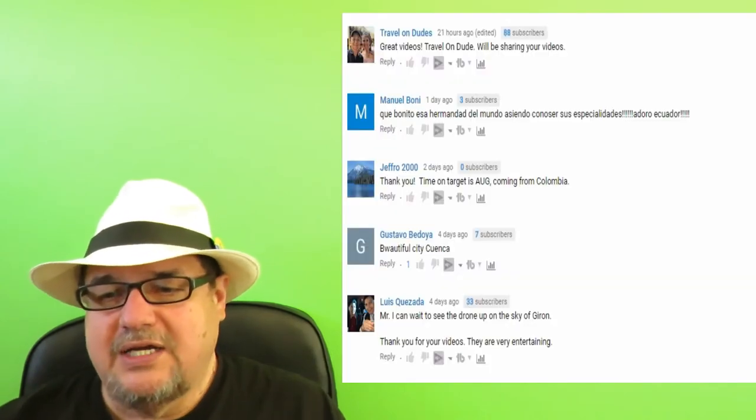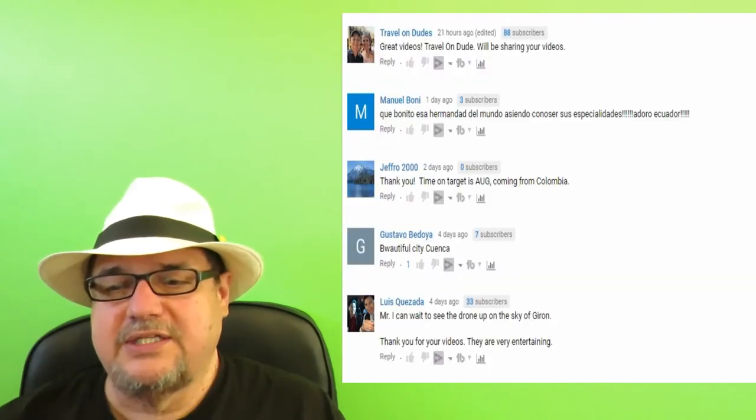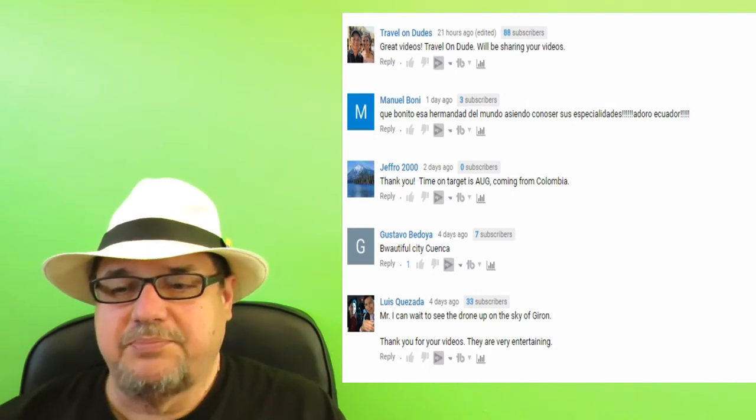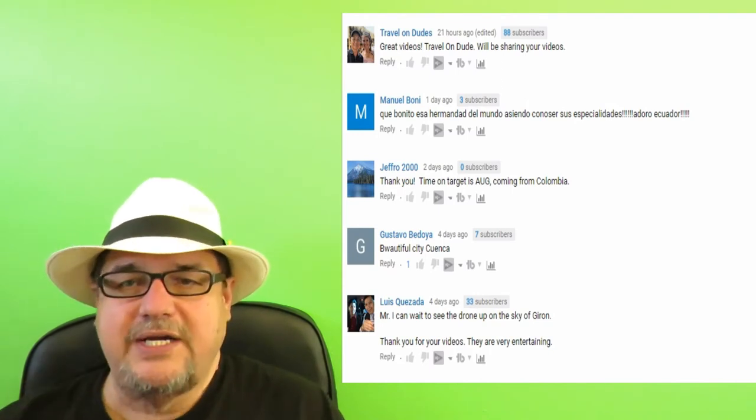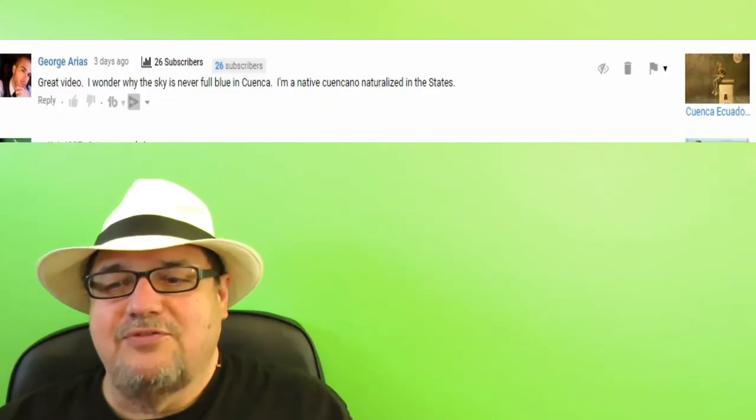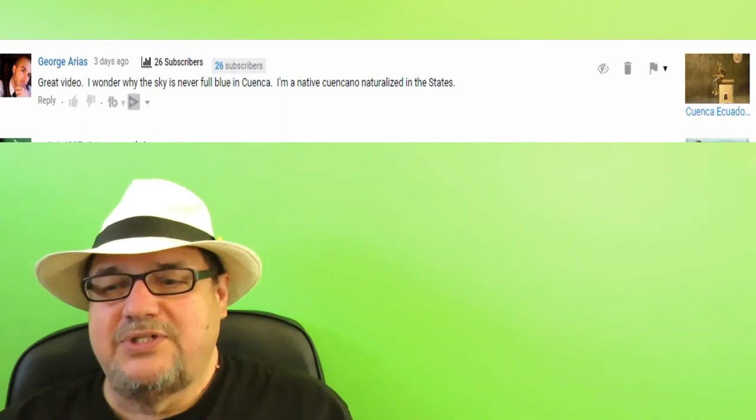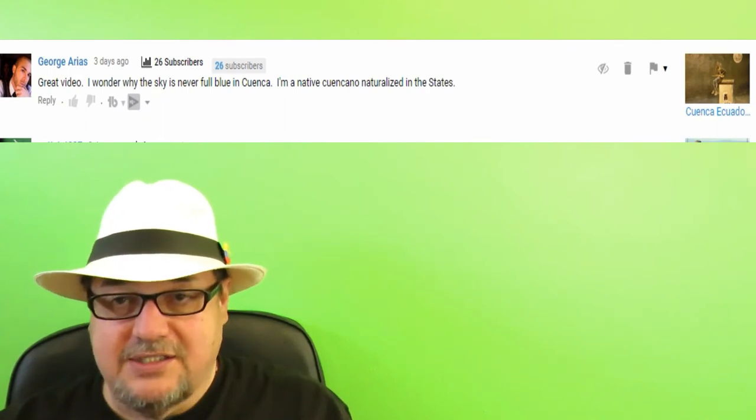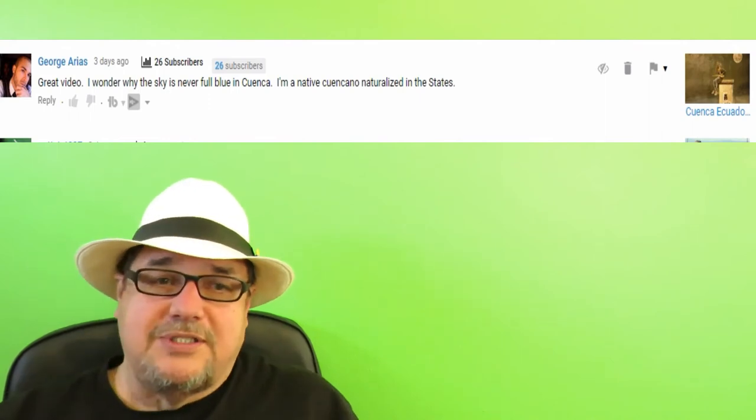So here I've got some nice comments. Beautiful city, Cuenca. I can't wait to see the drone up in the sky of Hiron. That's apparently somebody that actually lives right here in town, a local that watches the videos. So that's nice. This one kind of cracked me up. Why is the sky never full blue in Cuenca? I'm a native Cuenca naturalized in the United States. So in other words, you don't really live here.